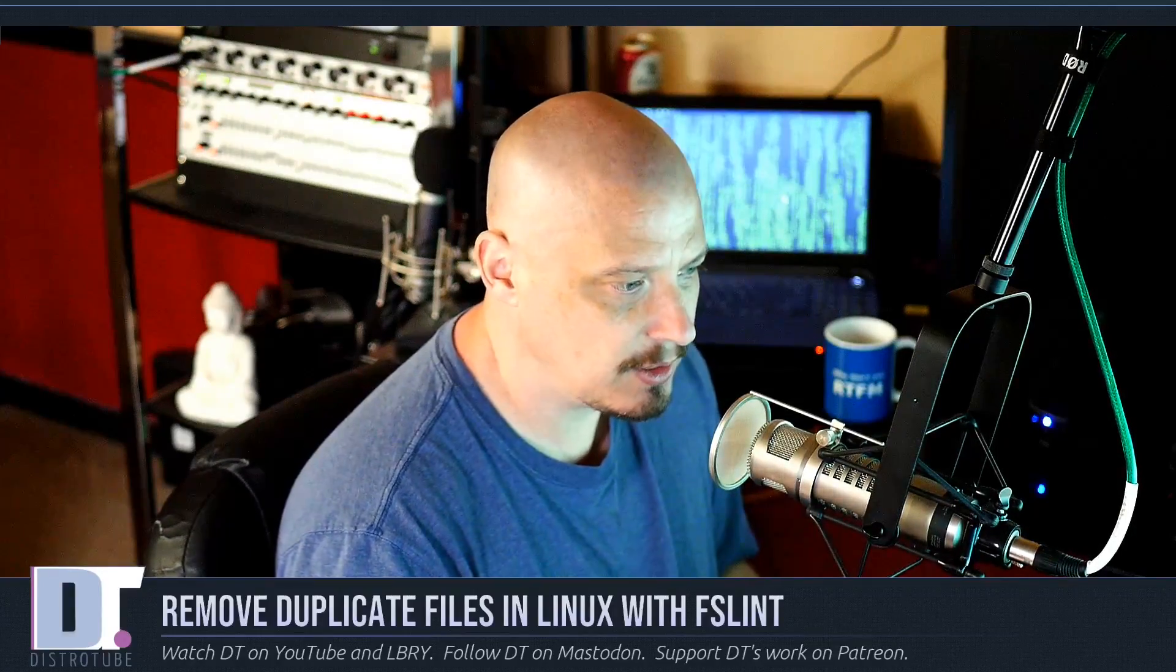One of the most common Linux support questions that comes up in Linux forums is how can you detect duplicate files in your file system and then remove them? There are a bunch of different programs that can do this for you. Some of them are safer than others.